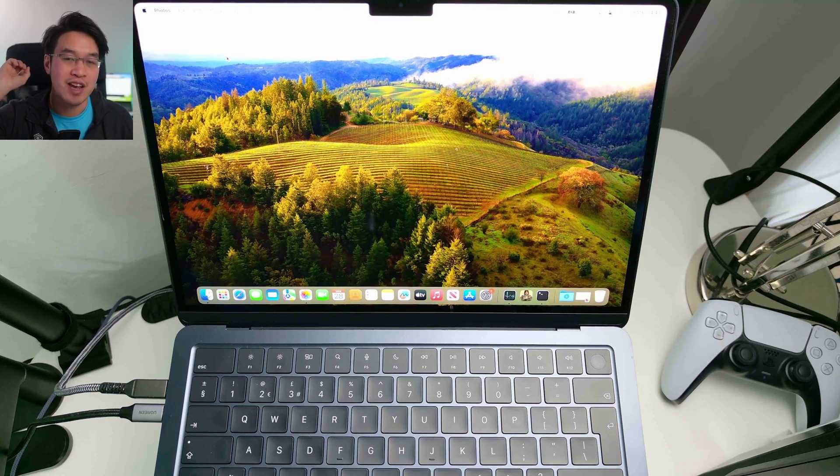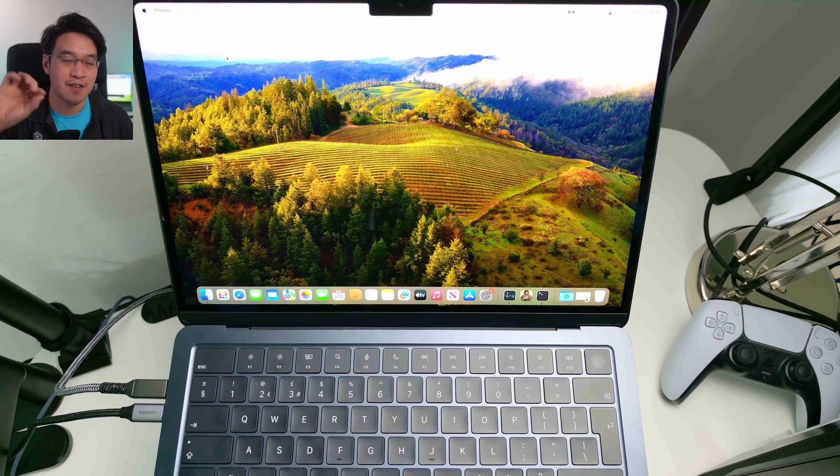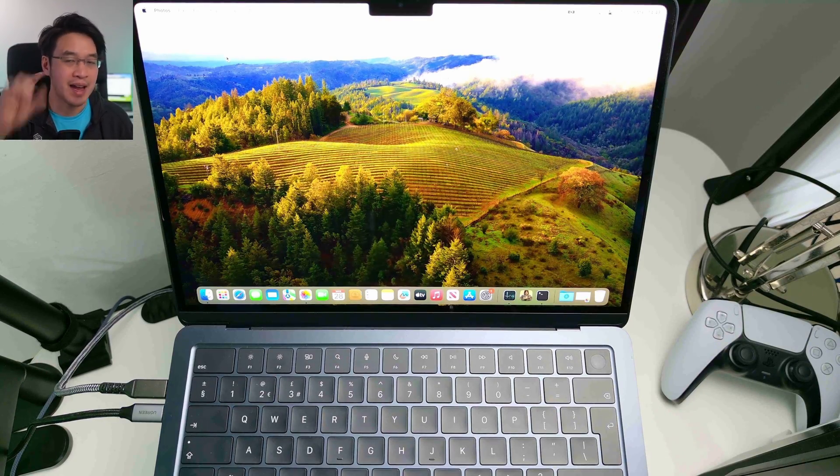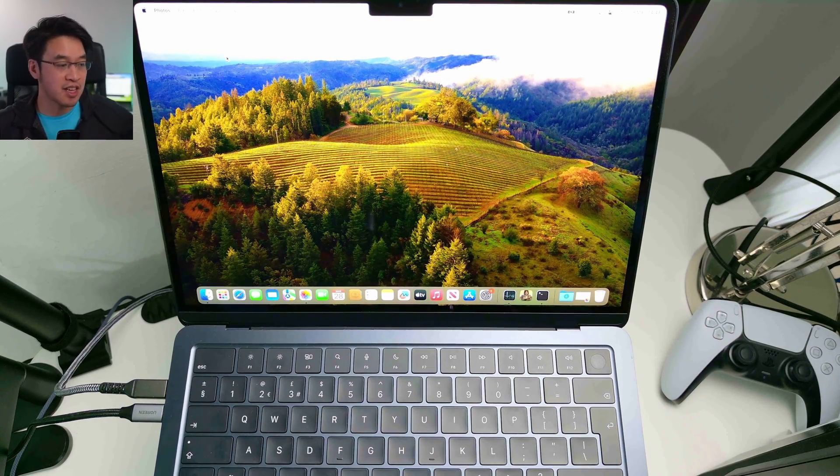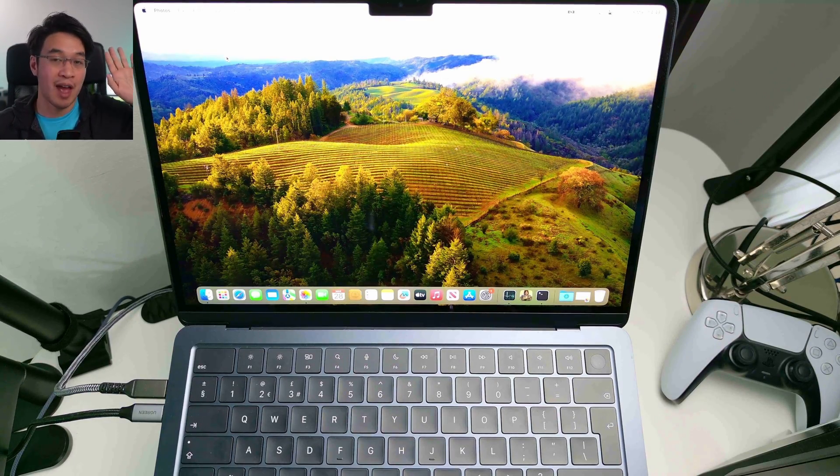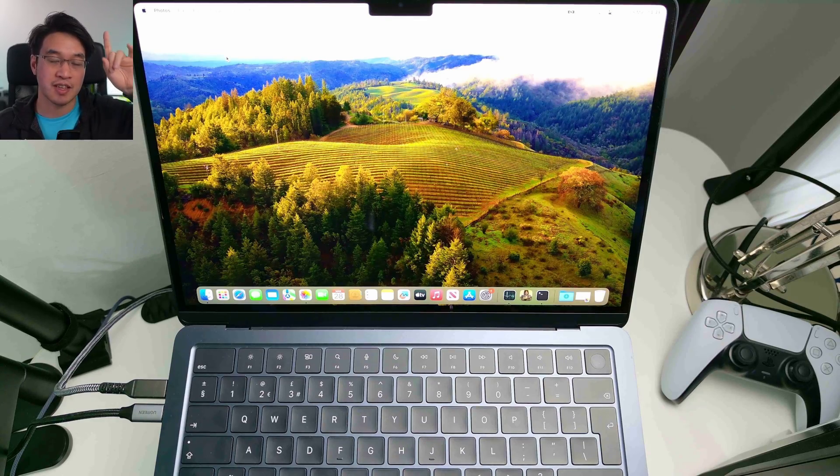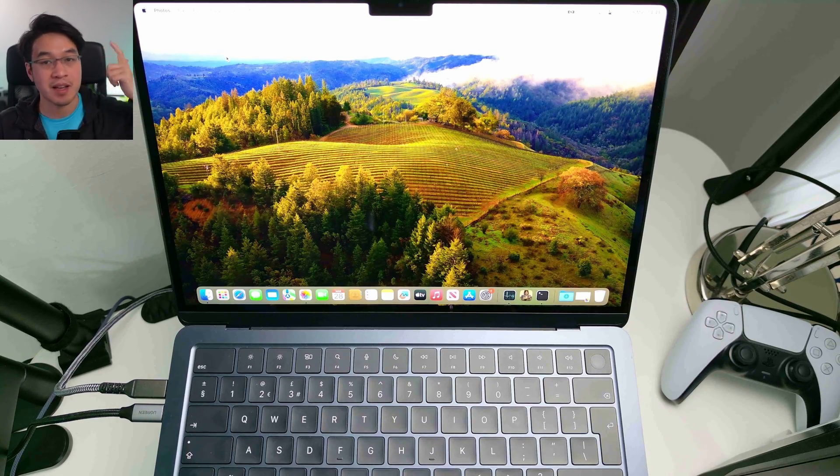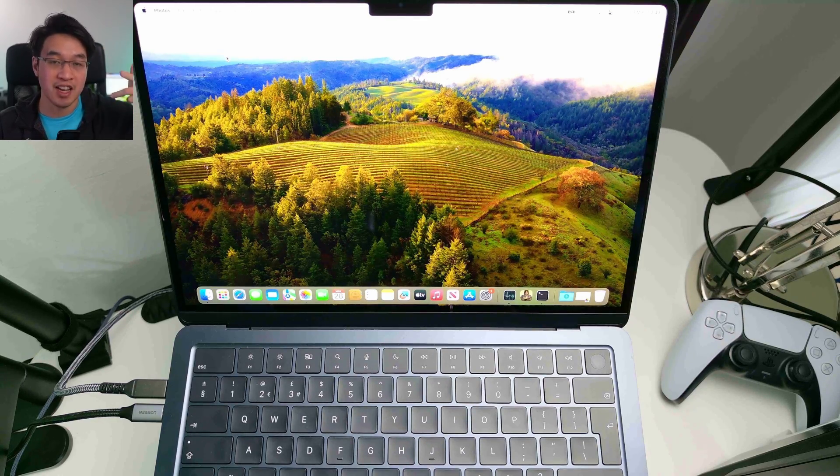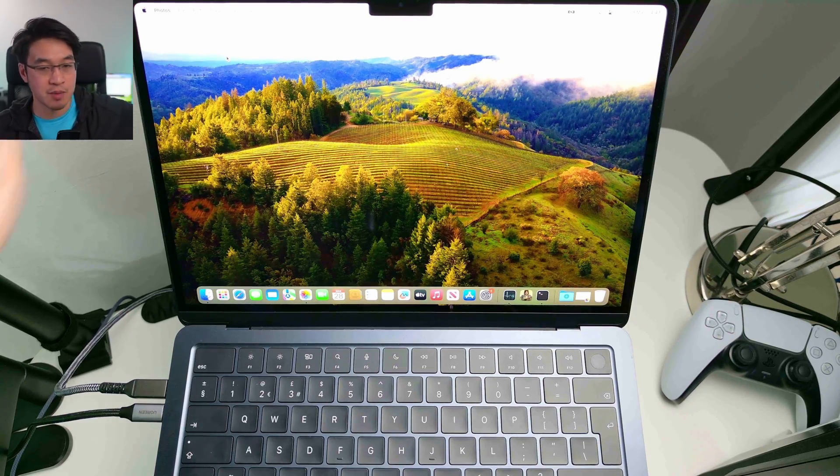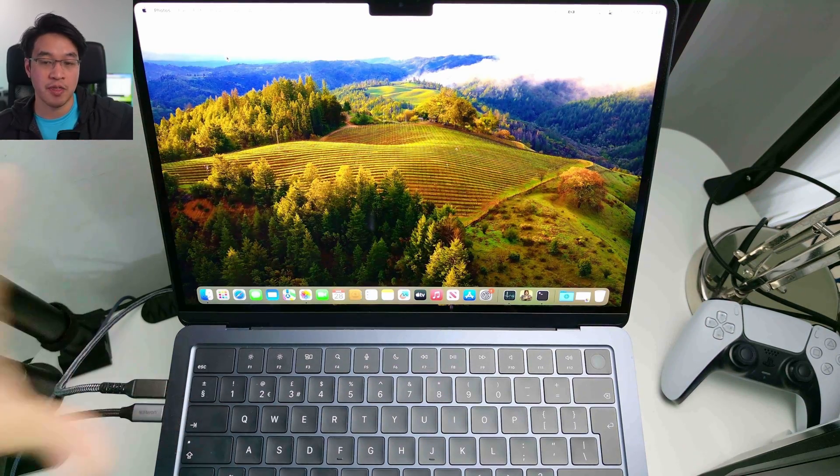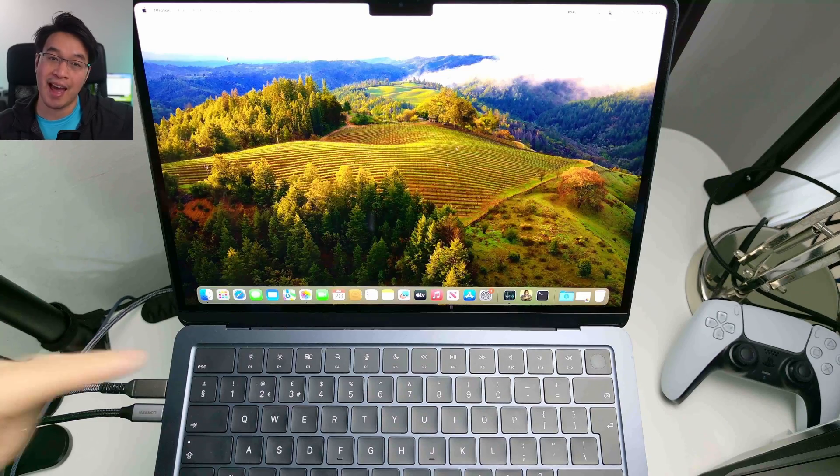Today I'm going to be showing you how to erase all of the data from any Mac. This is going to apply to any Mac computer, including the Mac Studio, Mac Mini, and iMac. But today we're going to be doing this on this MacBook Air.